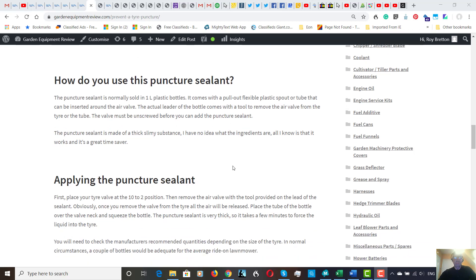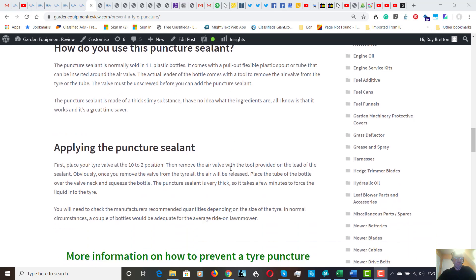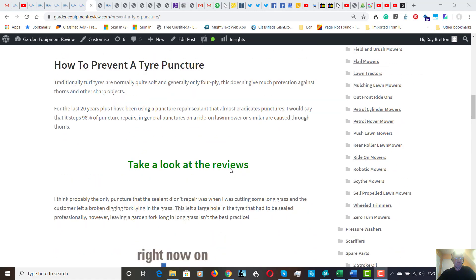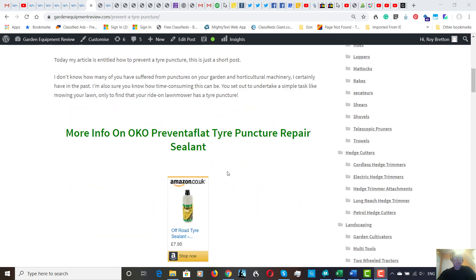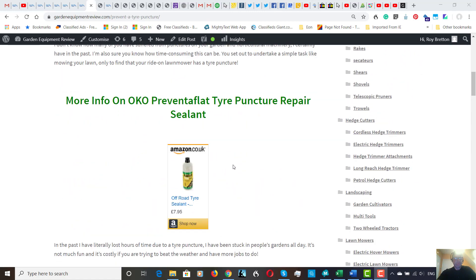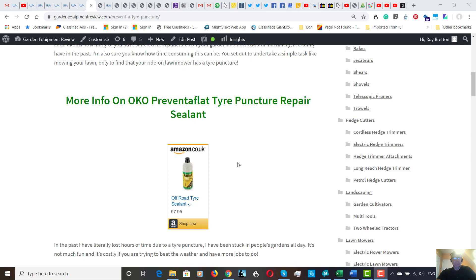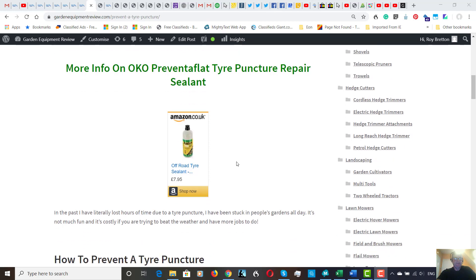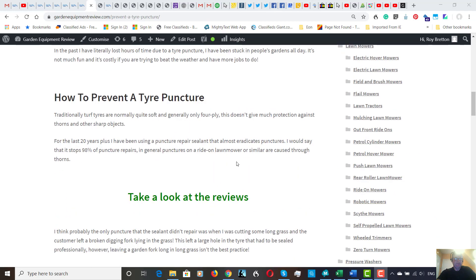I would say this material, this Oko, probably saves 98% of punctures. It really is good. I use it all the time. I had one instance where someone had left a garden fork in some long grass and that went through the tire. Now that did make a bigger hole and had to be sealed professionally. But in most cases, this will work for you.